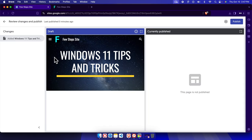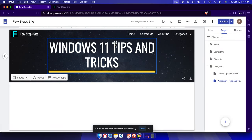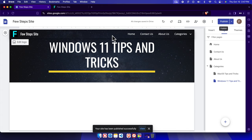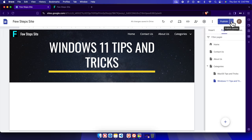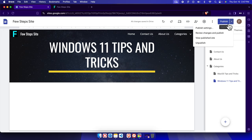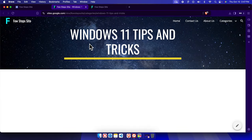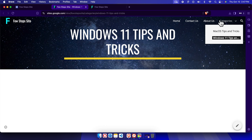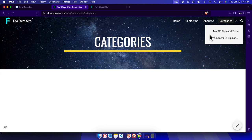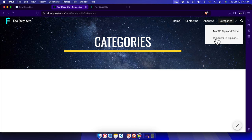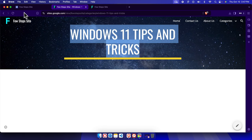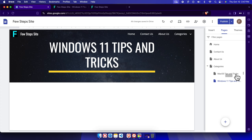Now publish the changes by clicking the Publish button. To verify the update, click the down-arrow menu next to the Publish button and choose 'View published site'. It opens in a new tab. Under Categories you'll now see two sub-pages: macOS Tips and Tricks and Windows 11 Tips and Tricks. That's how you can easily create pages and sub-pages in Google Sites. Thanks for watching!